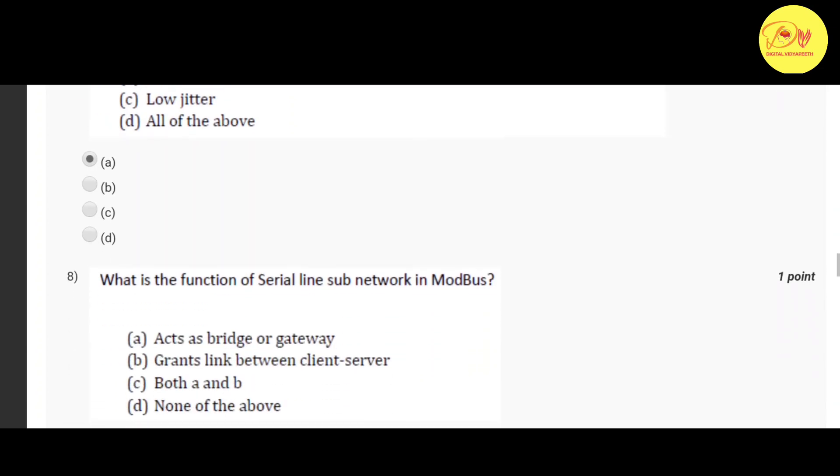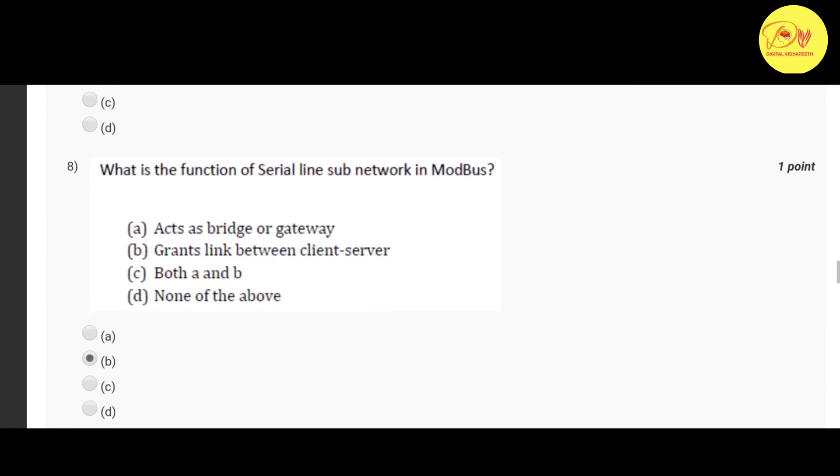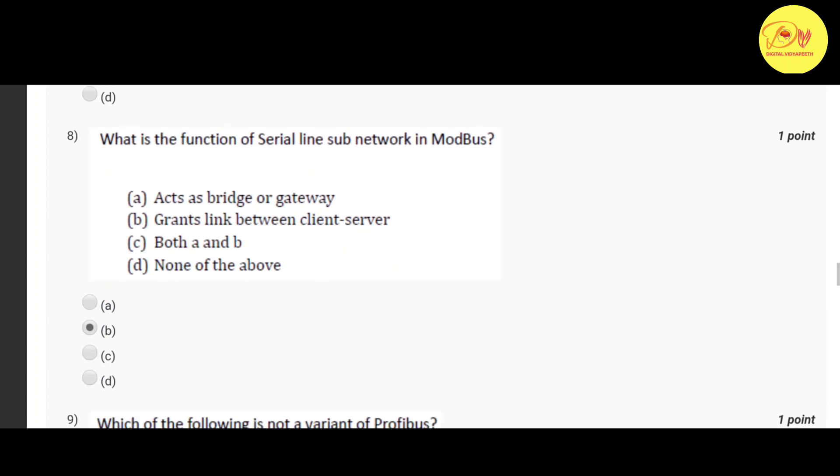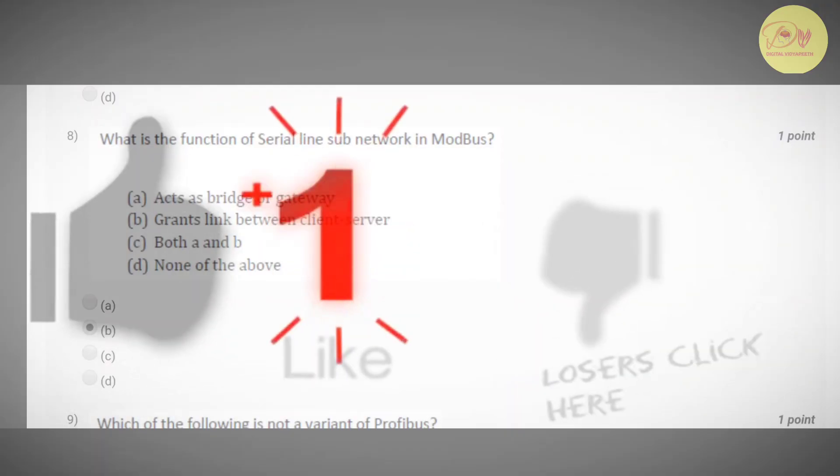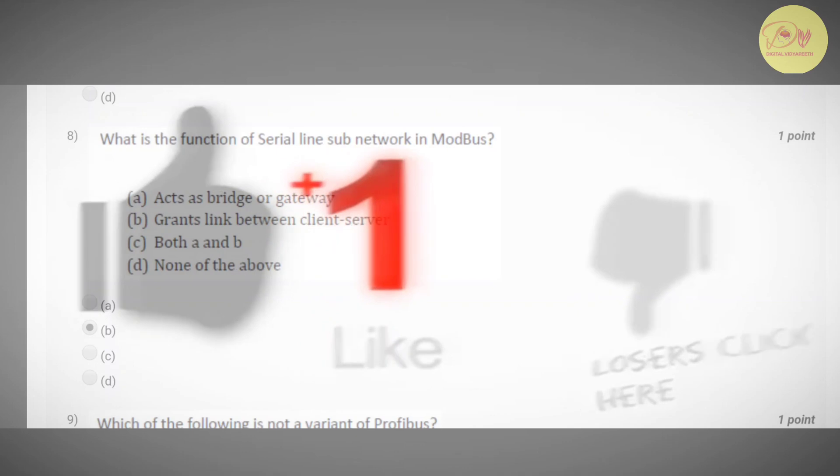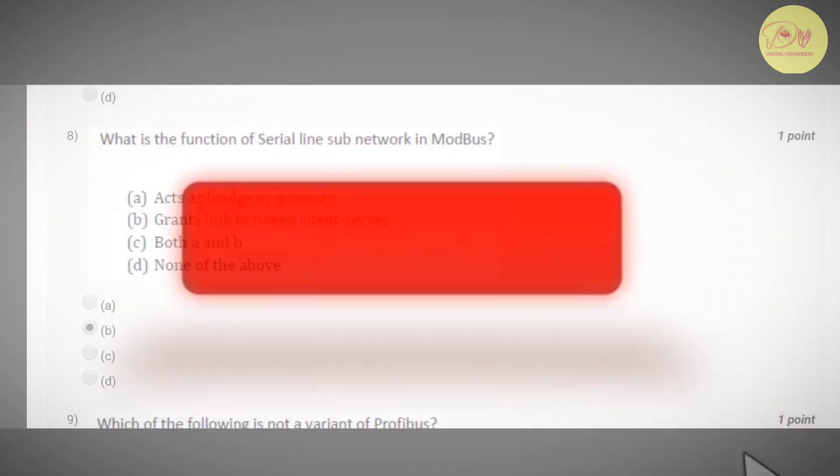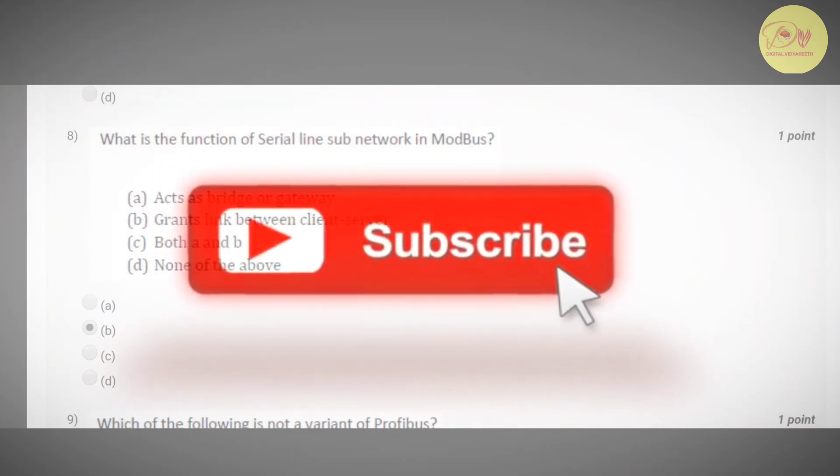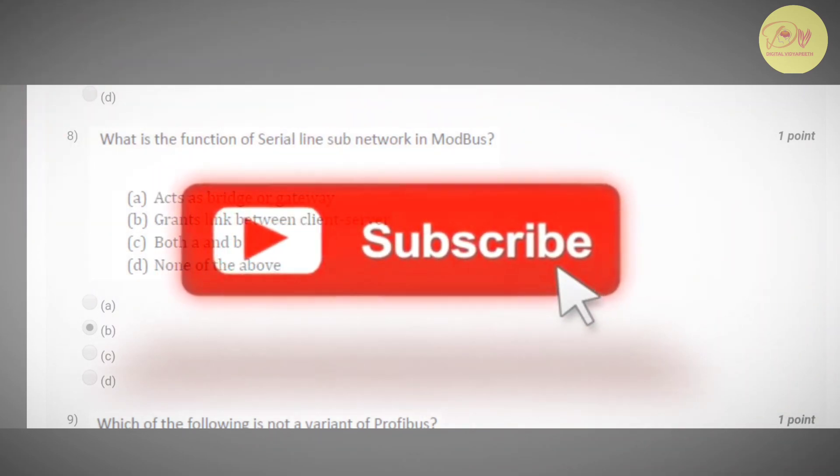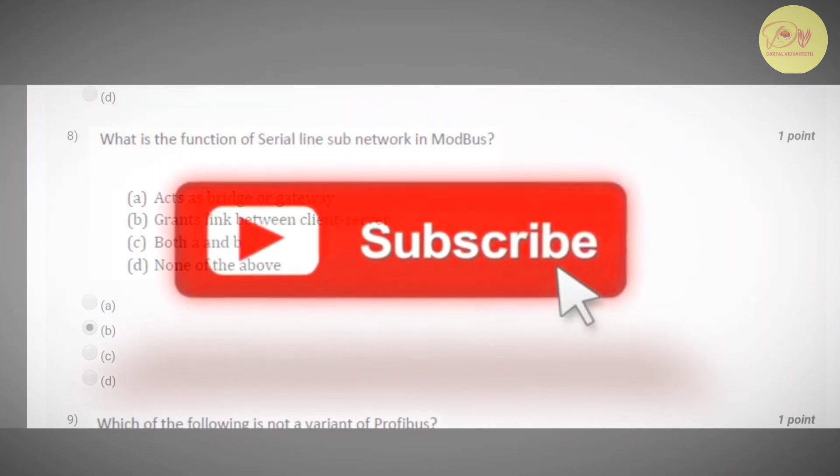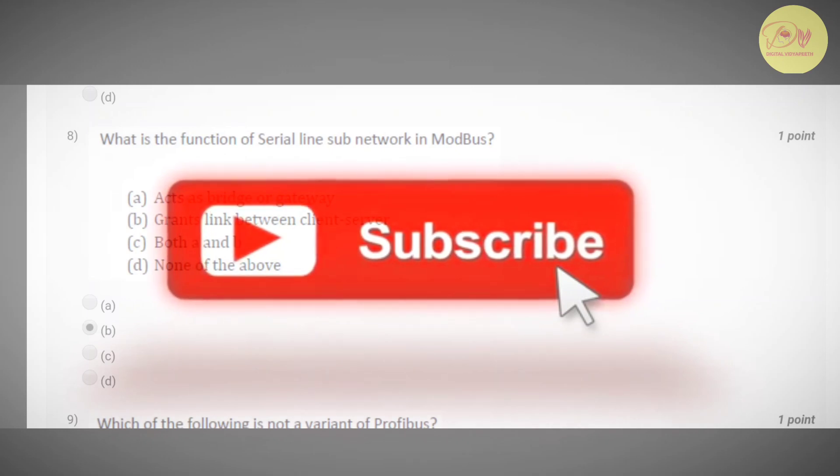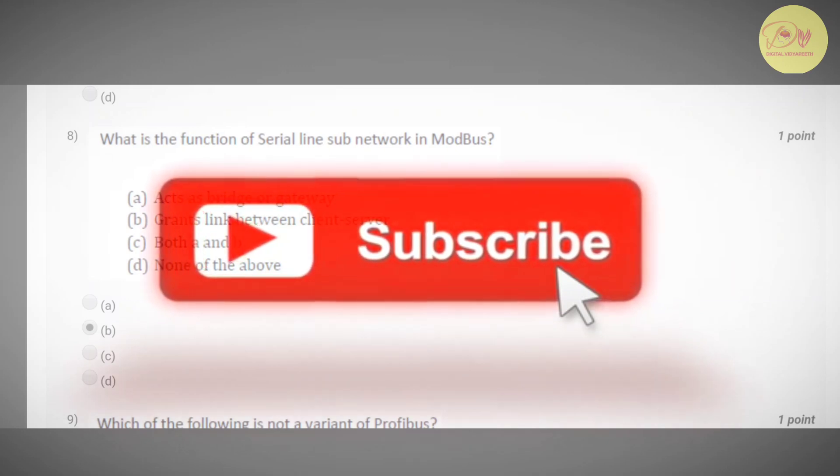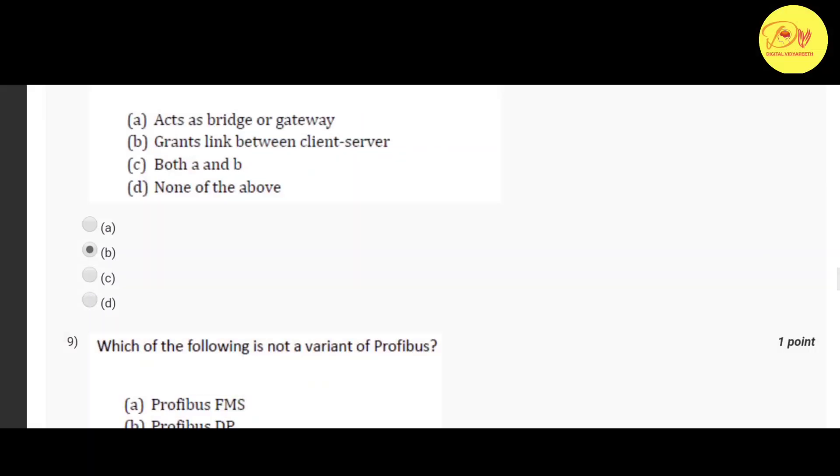Our eighth question is what is the function of serial line sub network in Modbus. Correct option is B grants link between client and server.